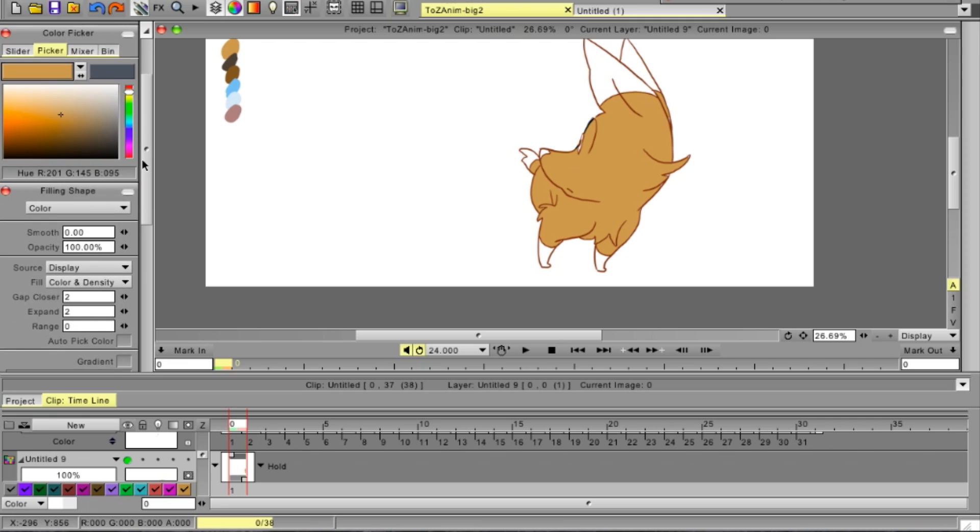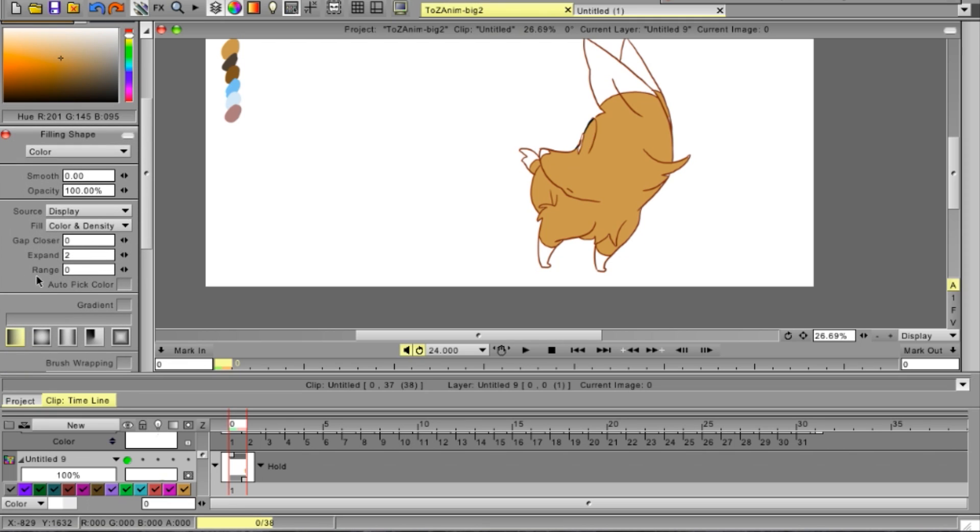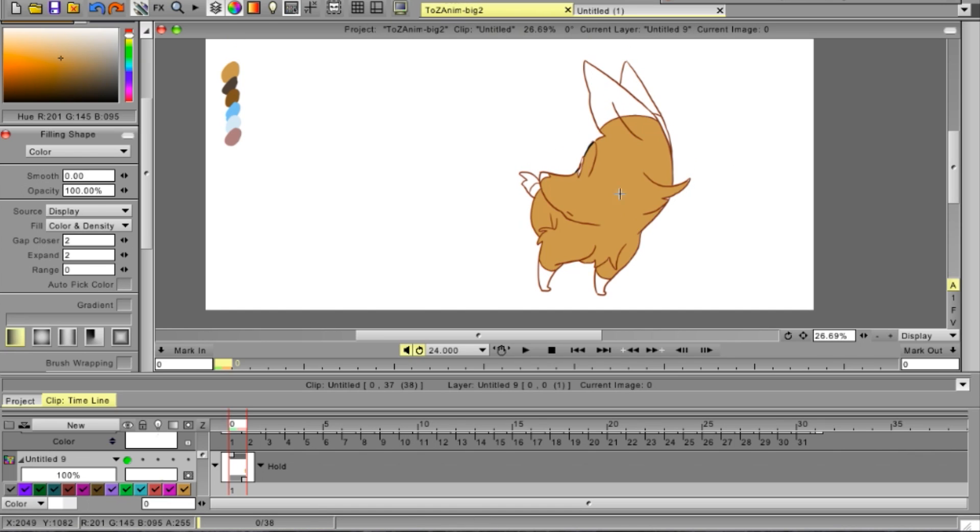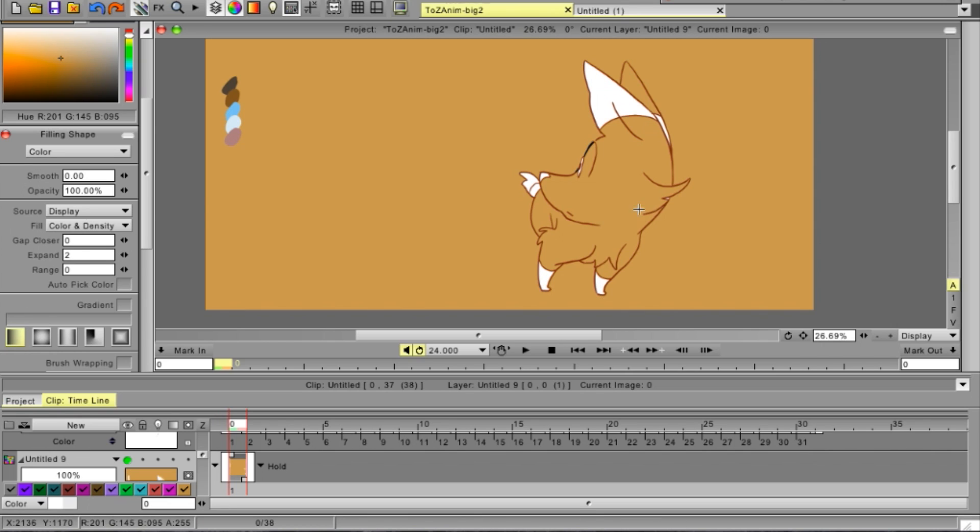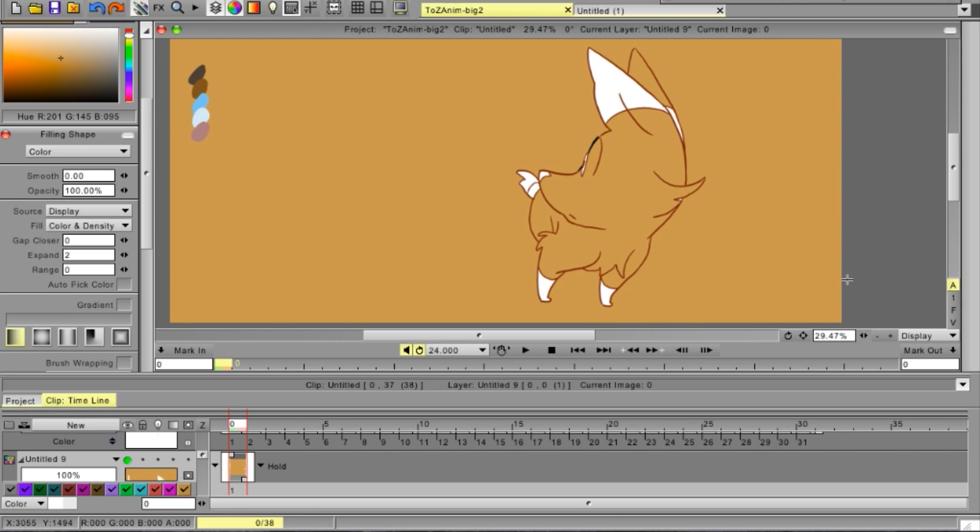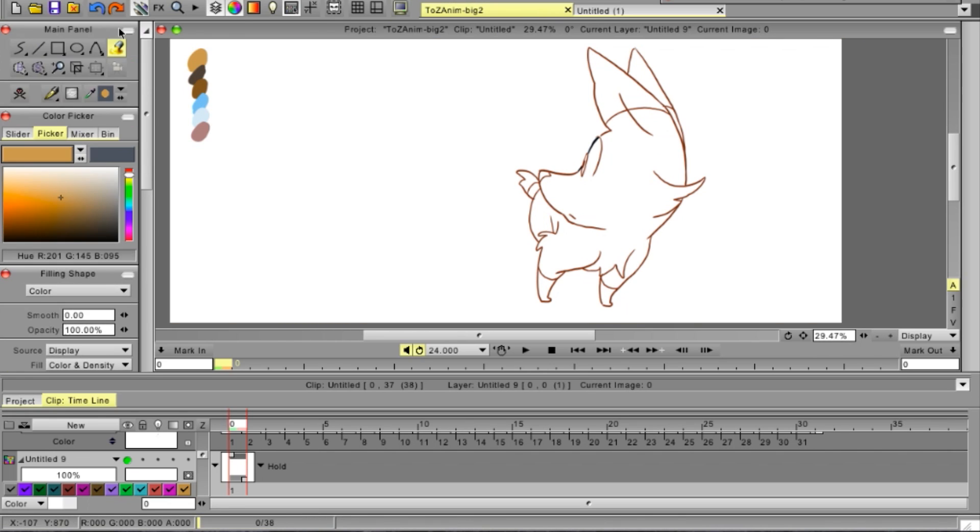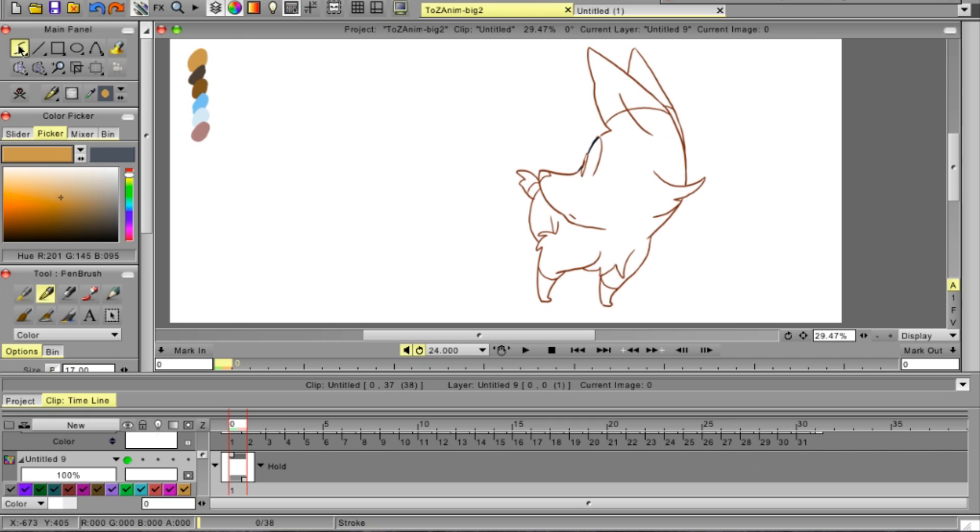But what you'll also often end up doing is using the gap closer tool, at least if you have lines like mine that are very open. Because if you don't, then it'll often end up like this where TVPaint colors everything, and we don't want that, at least not for this.